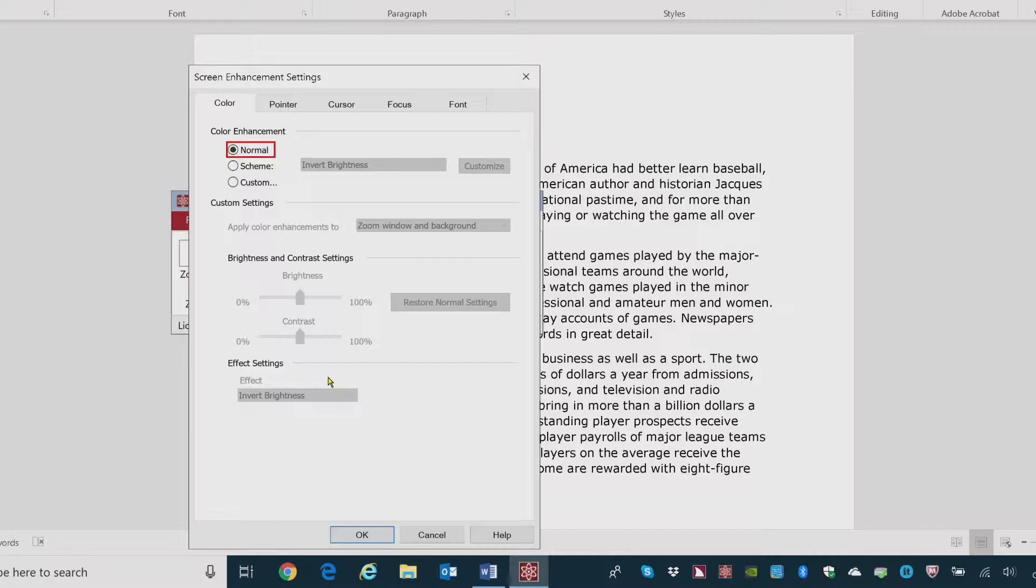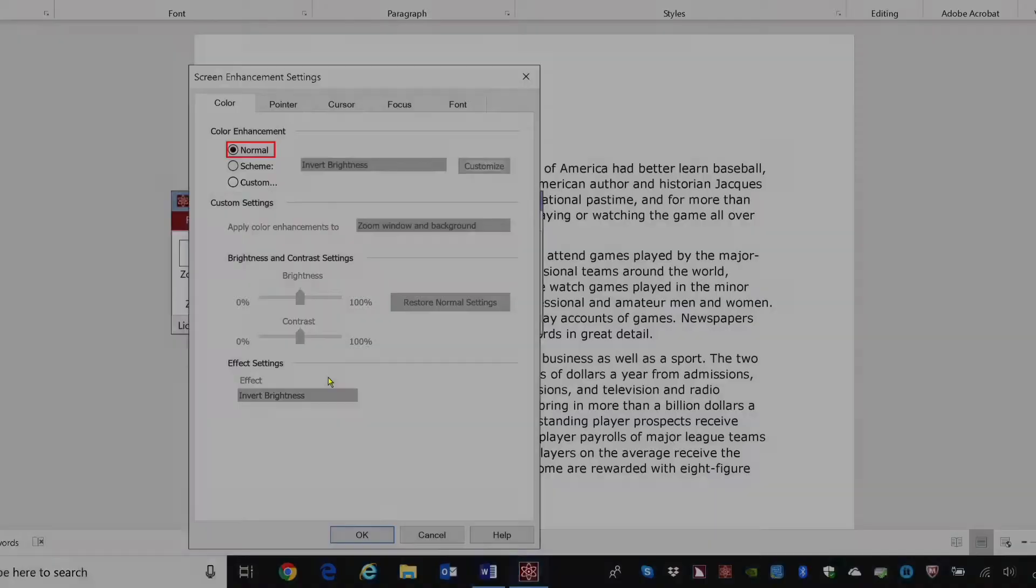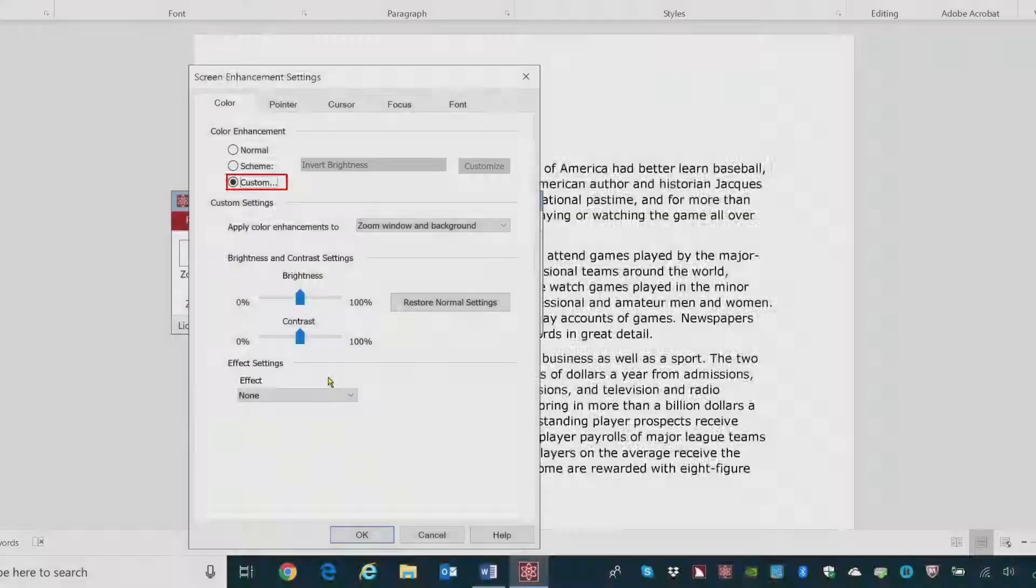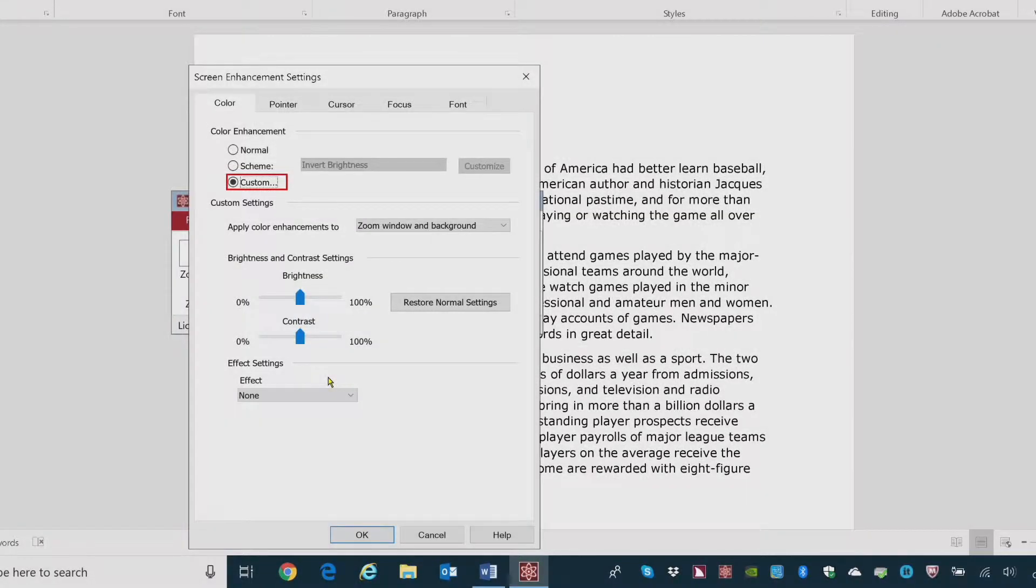Choose Custom. Scheme colon, custom radio button checked, three of three. Adjust the custom settings as desired and click OK. I'll press Tab to move through the controls.